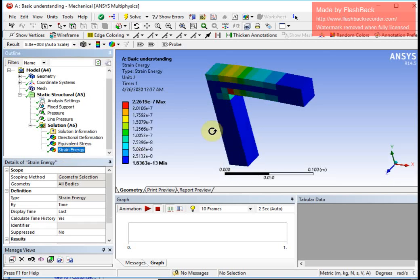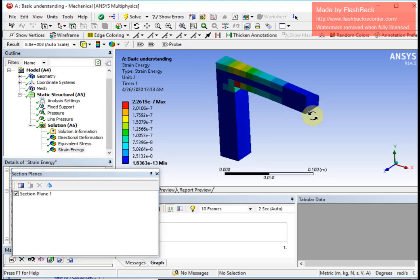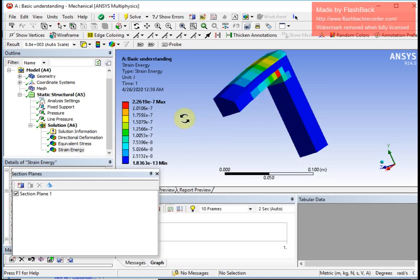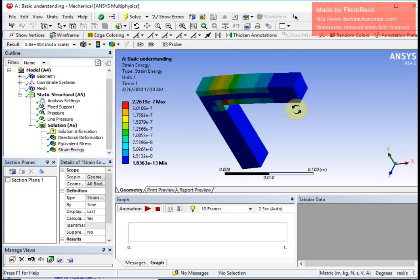All the updated information is available. I can also view results in a particular sectional plane — for example, I bisect the object and rotate to see what is happening inside. I can apply multiple planes or remove the sectional plane by clicking here. So this is a basic tutorial to give you a basic insight into working with ANSYS Workbench. I hope this will be useful. Thank you.